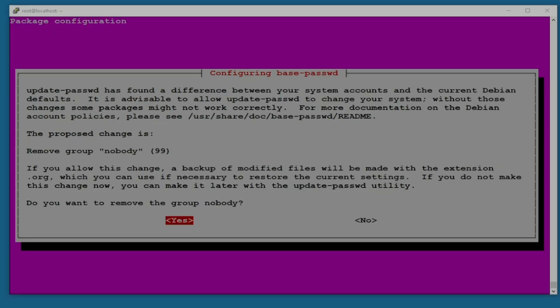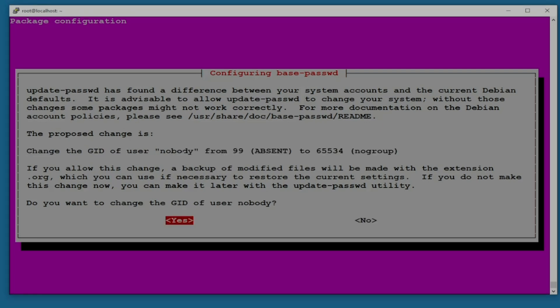There is another configuration page after a couple minutes. It's configuring base password. Update-password has found difference between your system accounts and the current Debian defaults. It is advisable to allow update-password to change your system. Without those changes some packages might not work correctly. The proposed change is remove group nobody. Do you want to remove? Yes, do remove this one. Then the proportion is change the GID of user nobody. Remove, okay.